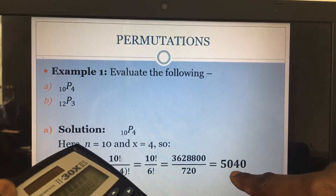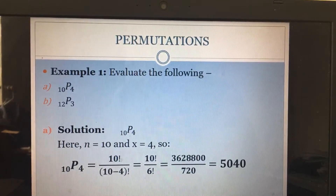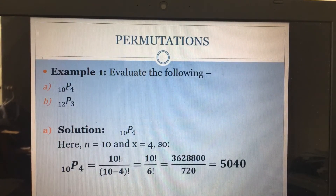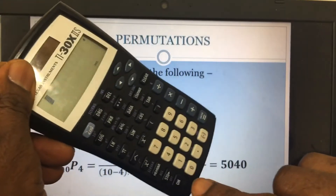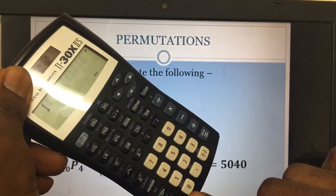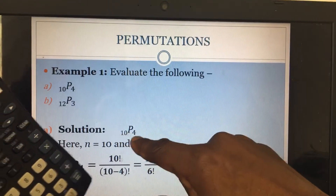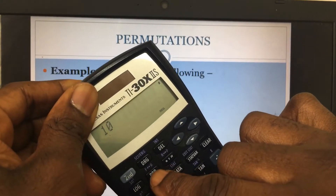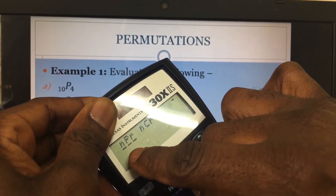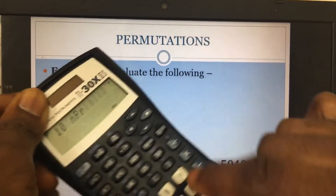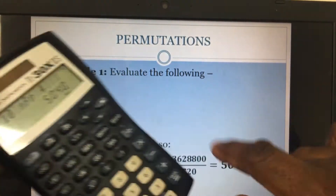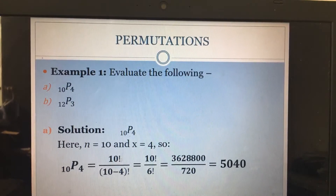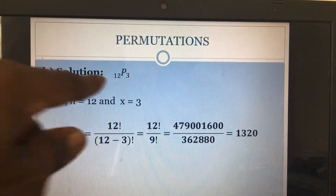Actually, there's an even easier method — you can put the permutation formula directly. So I enter 10, go to PRB, and you can see the permutation symbol appear right there. I press it, enter 4, then press the Enter key and it gives me the answer right away. Very easy! We can follow the same method for 12 permutation 3, where our n is 12 and x is 3.